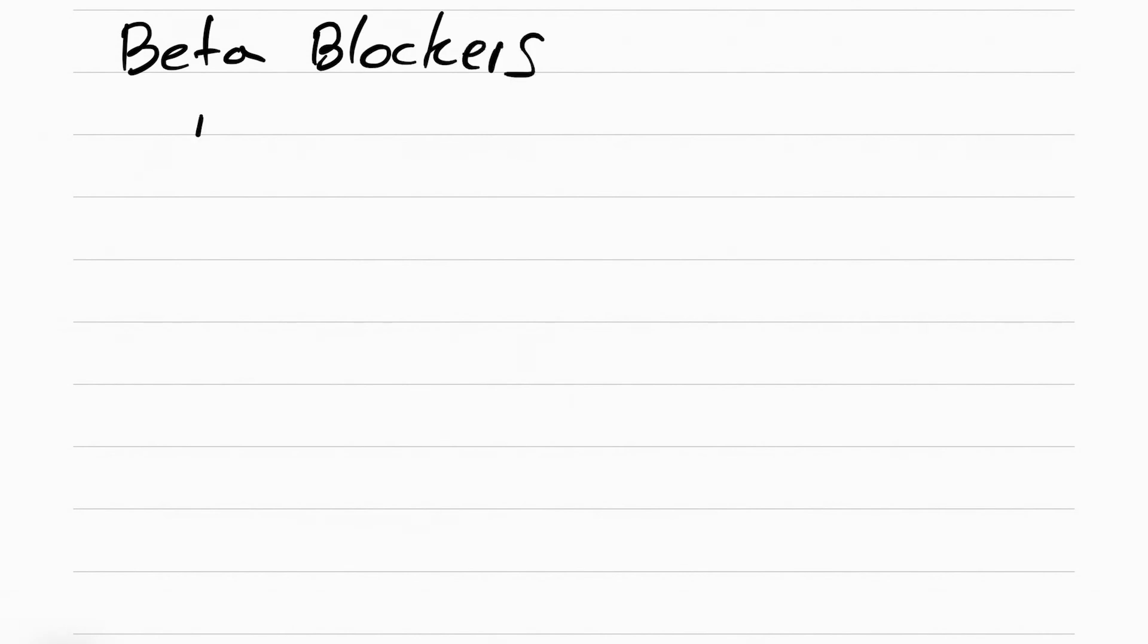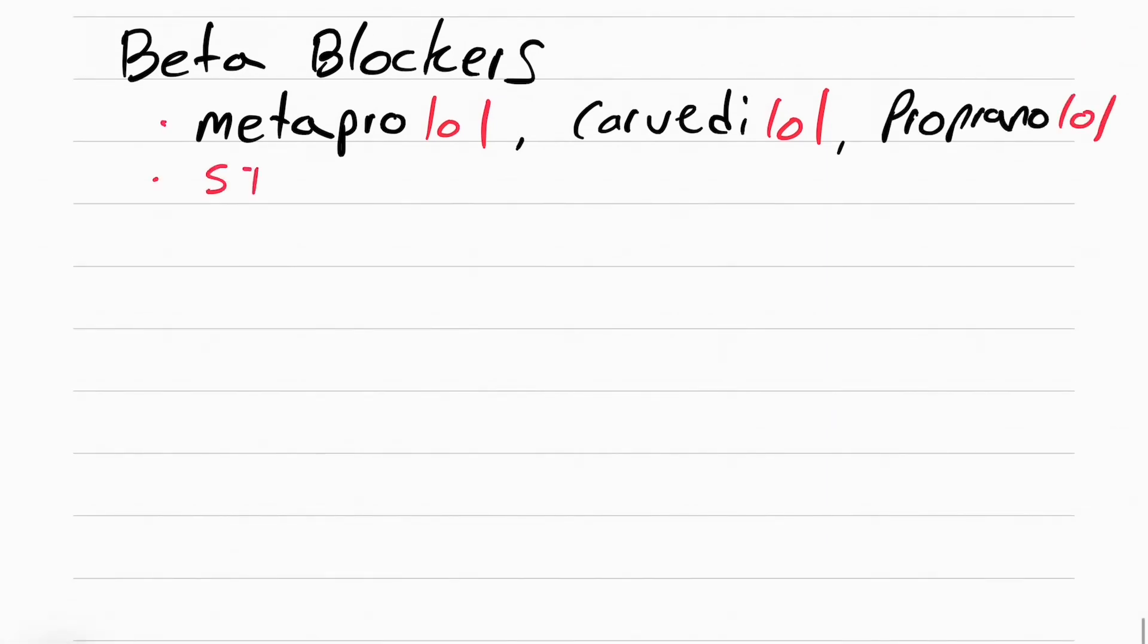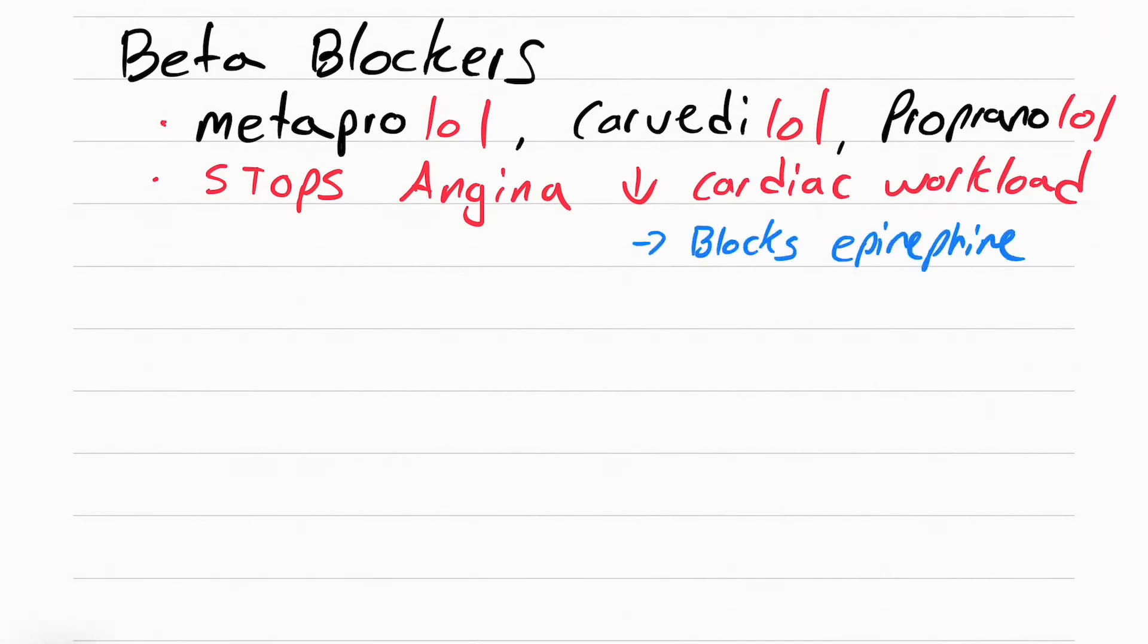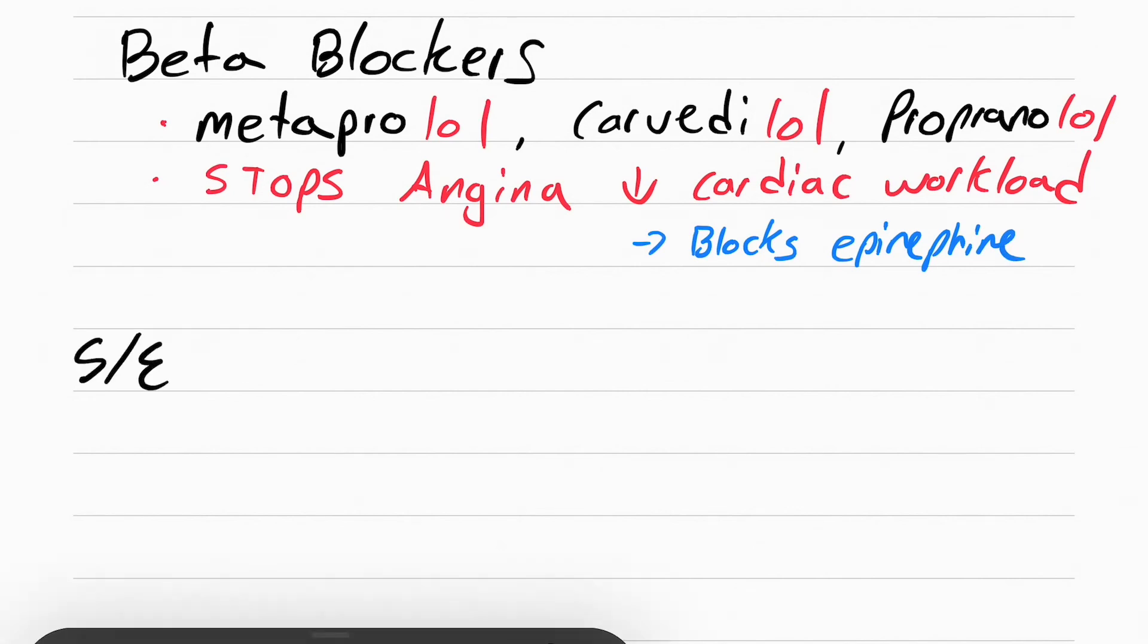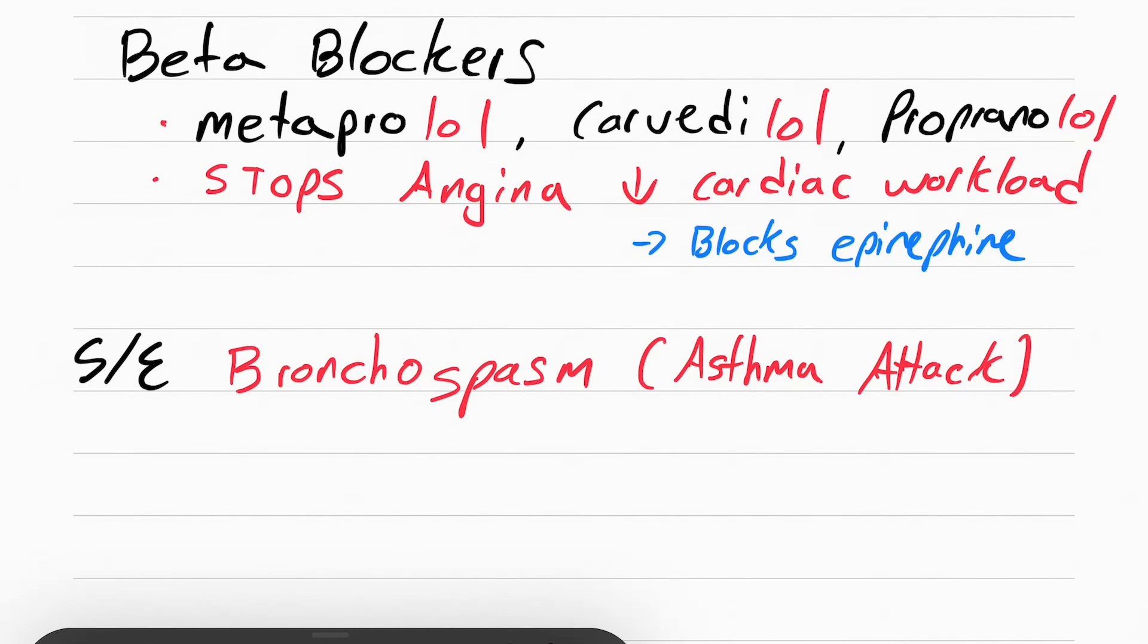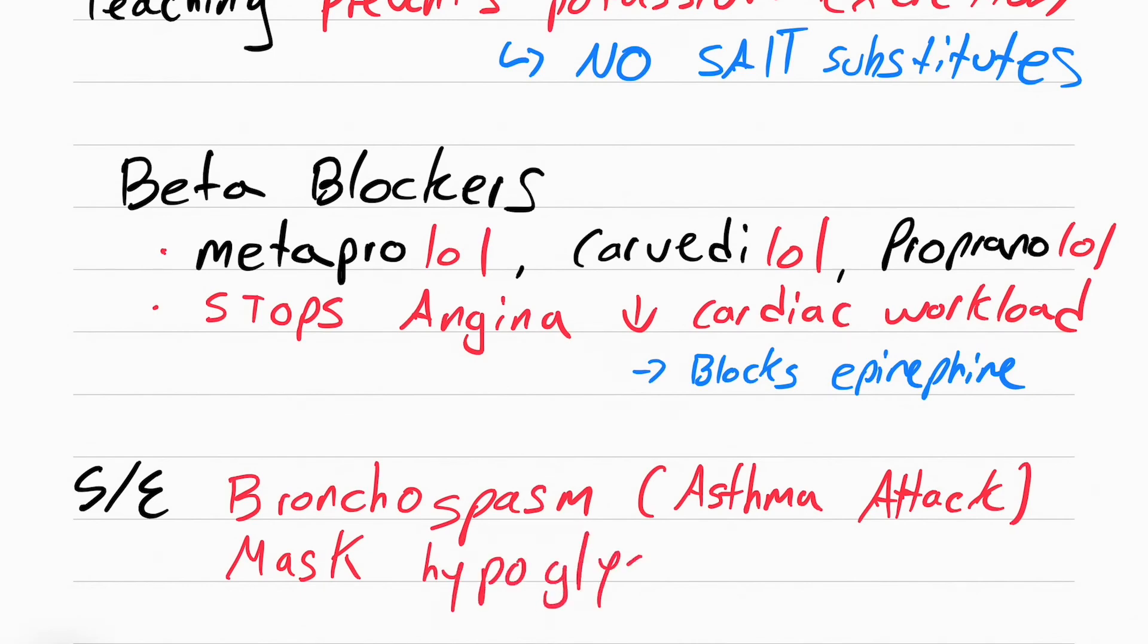The next class of drugs that lower blood pressure end in LOL, like metoprolol, carvedilol, propranolol. The purpose of these drugs is to stop angina, or chest pain, by reducing the amount of cardiac workload. They do this by blocking epinephrine. Epinephrine raises blood pressure and heart rate, and that's what these drugs try to stop. Aside from lowering blood pressure and heart rate, the side effect of these drugs is bronchospasm. That's a fancy way of saying an asthma attack. Make sure you don't give these to any patient that has asthma. The other thing that these drugs can do is mask hypoglycemic signs and symptoms. Hypoglycemic symptoms are caused by an increase in epinephrine. Because these drugs block epinephrine, they also block the hypoglycemic symptoms.